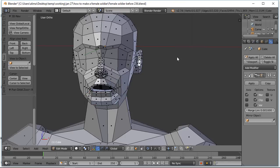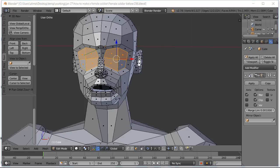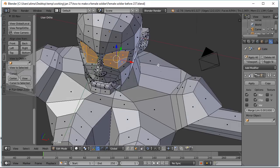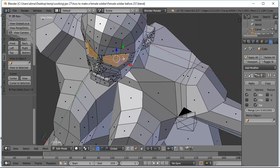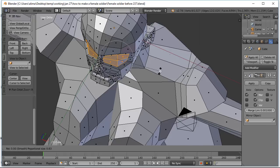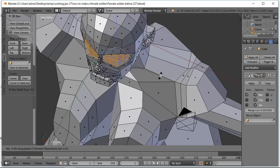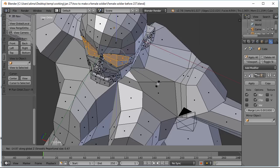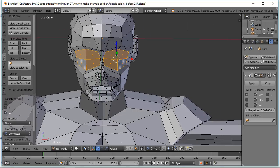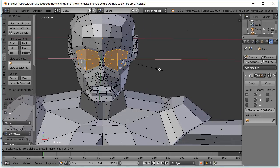I'm going to press A to deselect. We're still on face select. I'm going to click here, hold Shift, and click here, here, as well as here. I'm going to hold the middle mouse button to rotate the view. I want to make the plane of the eyes more flat. I'm going to press R to rotate on the Z-axis, then roll the mouse wheel to decrease the area of influence. I'm going to press S to scale on the X-axis.